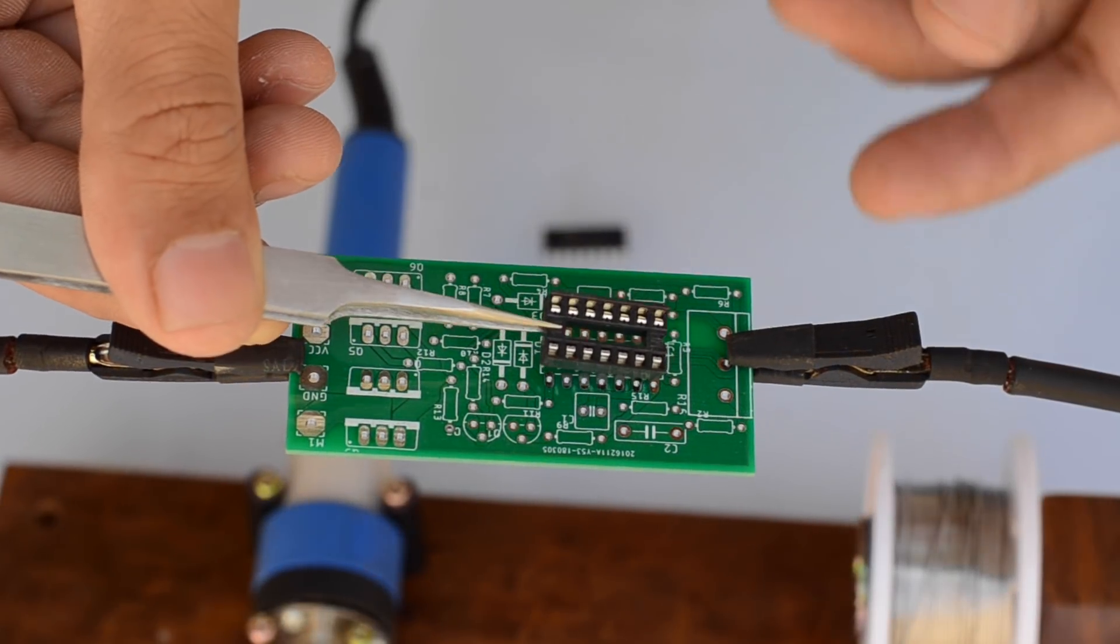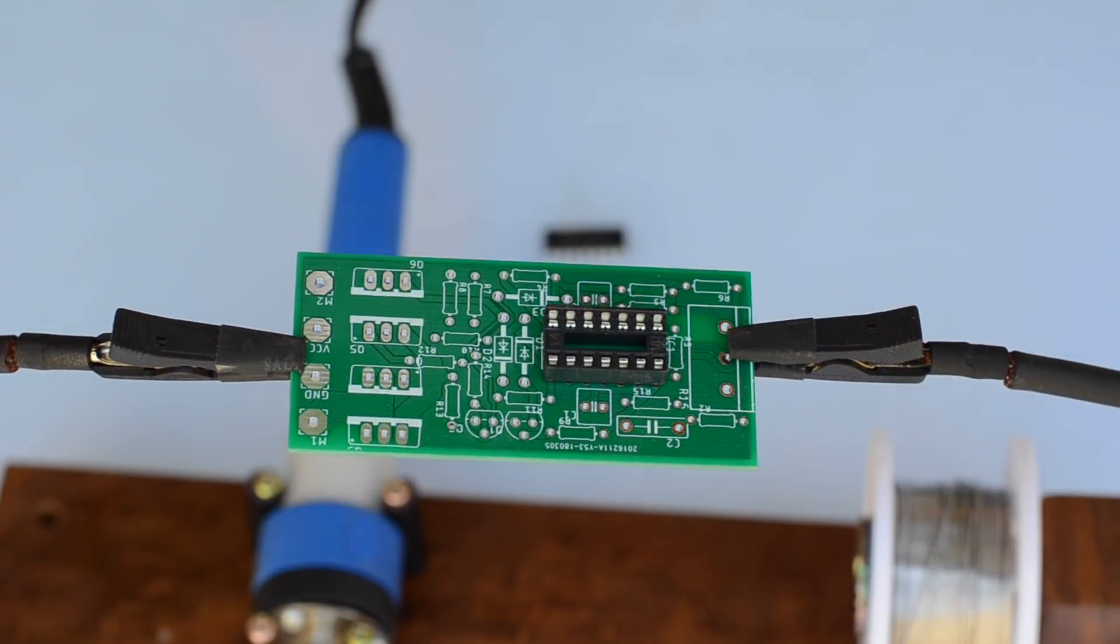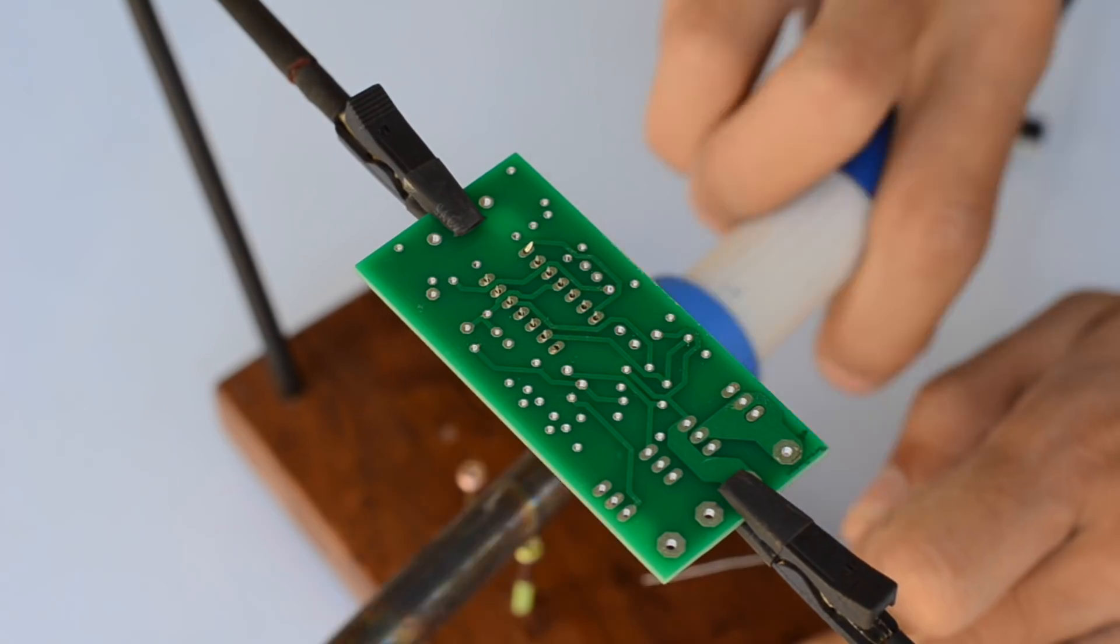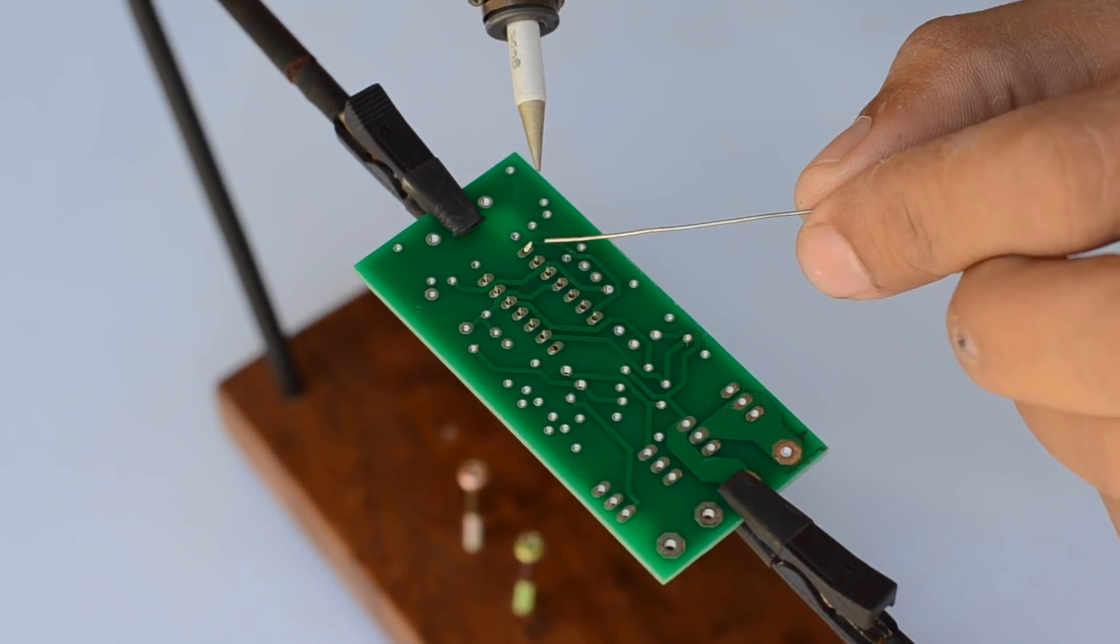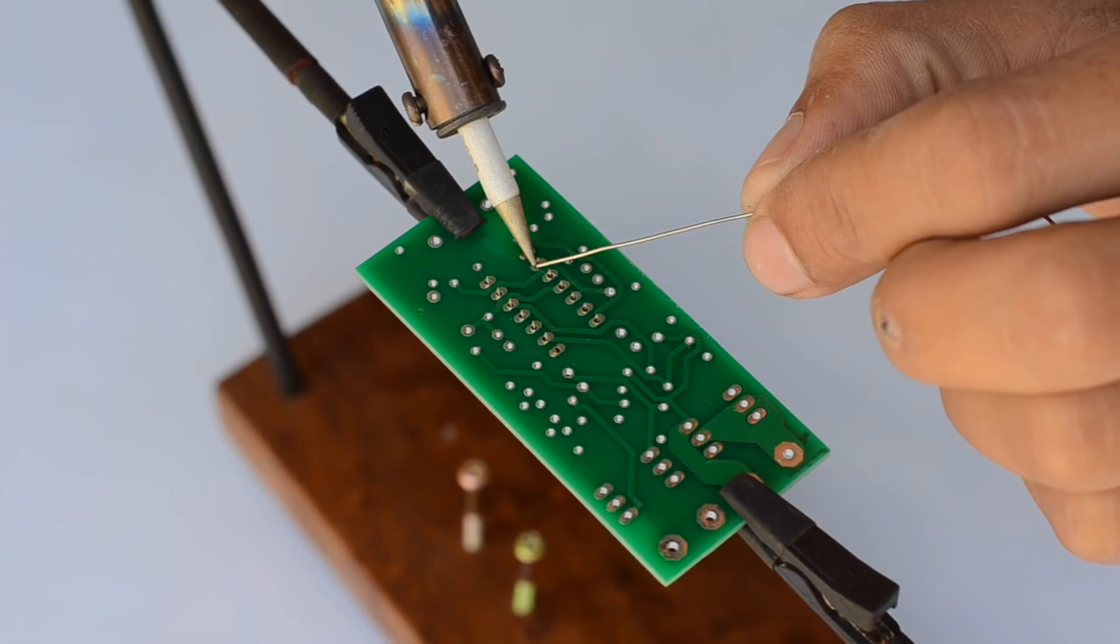I started by soldering the 14-pin socket for the LM324 IC. It is always recommended to use a socket for IC, which will make the replacement easy in case you blow up one.